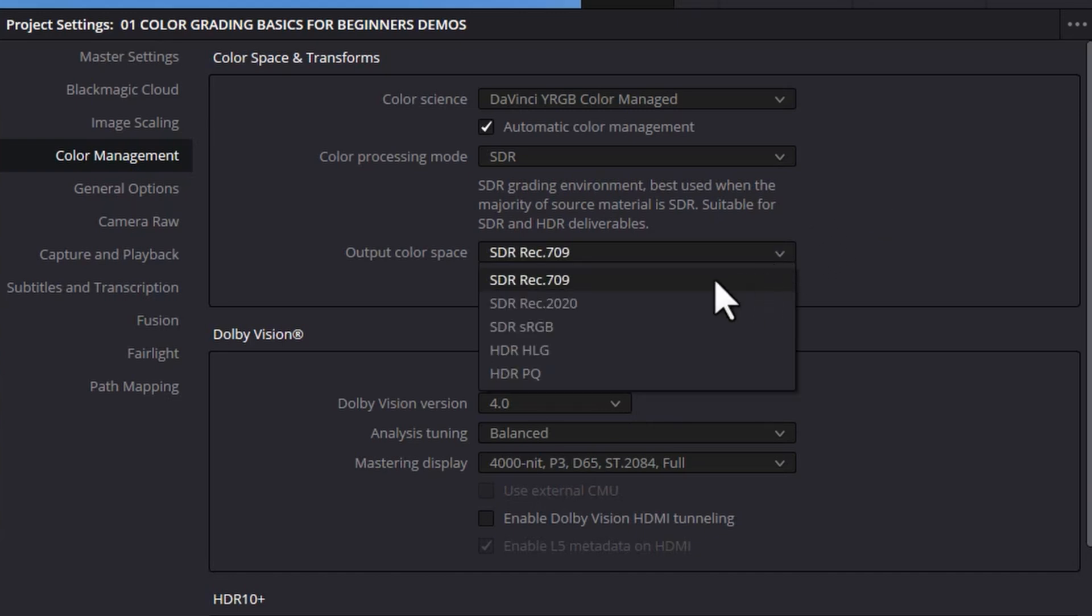Next up we've got this output color space. You can think of this output color space as telling DaVinci Resolve what video file you're going to be rendering right at the end and effectively what your deliverable is going to be that you're going to either upload something like YouTube or pass on to a client if you're working for a client.